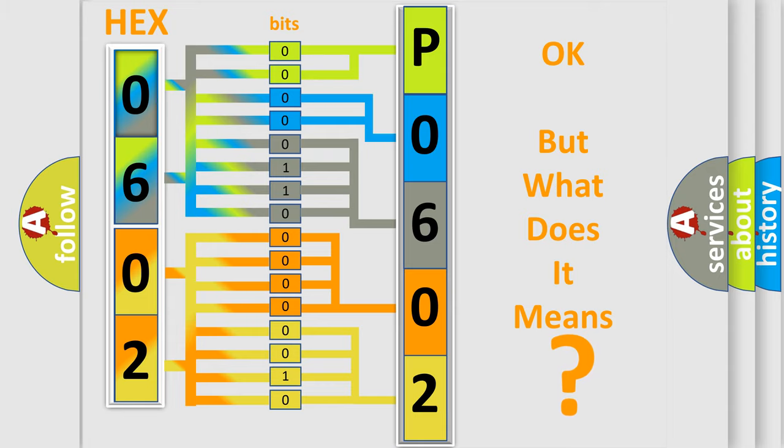So, what does the diagnostic trouble code P0602 interpret specifically for Lincoln car manufacturers?